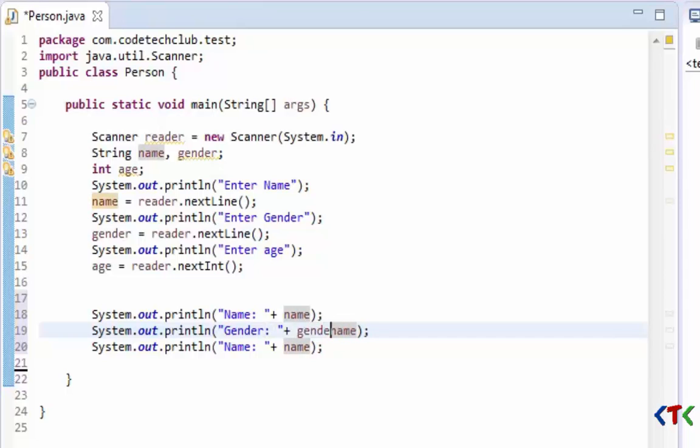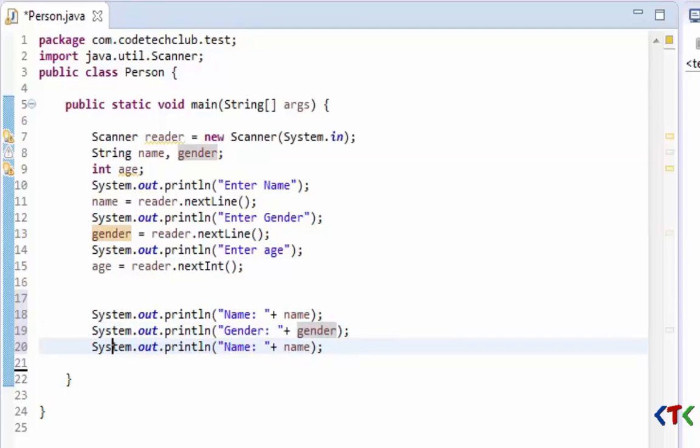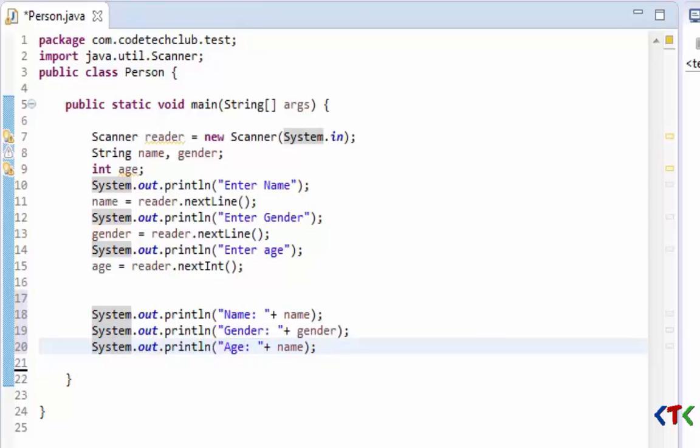Type gender because this variable will have information regarding gender of person, and then here age.